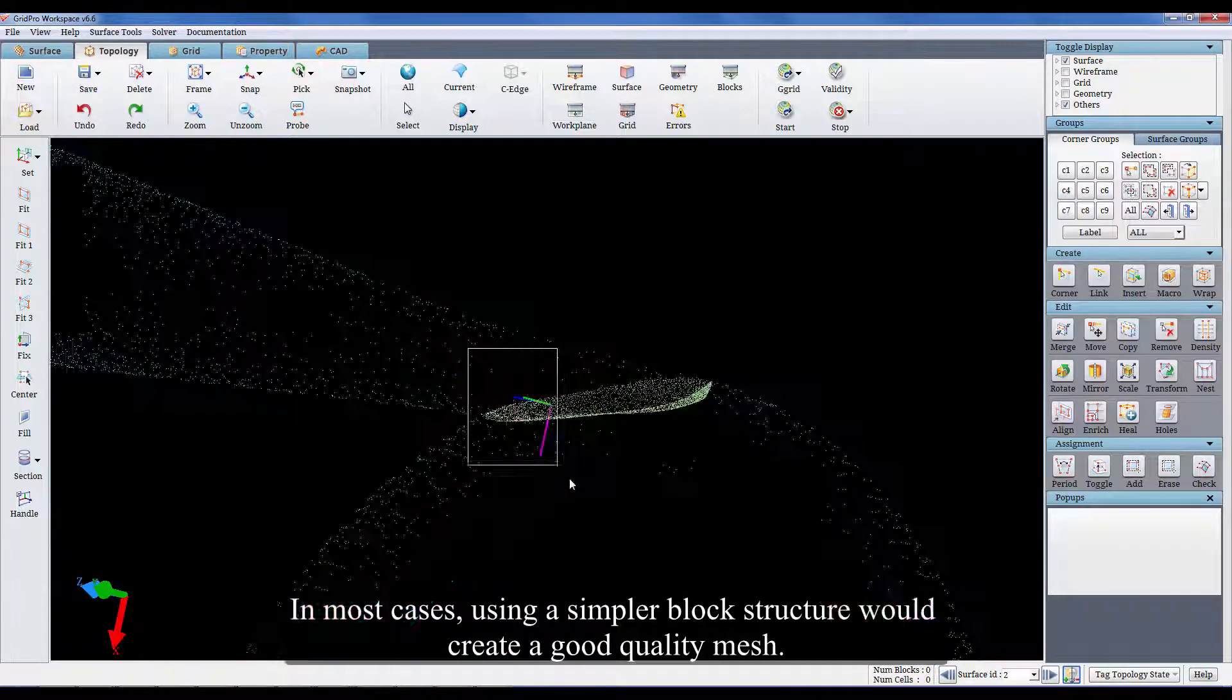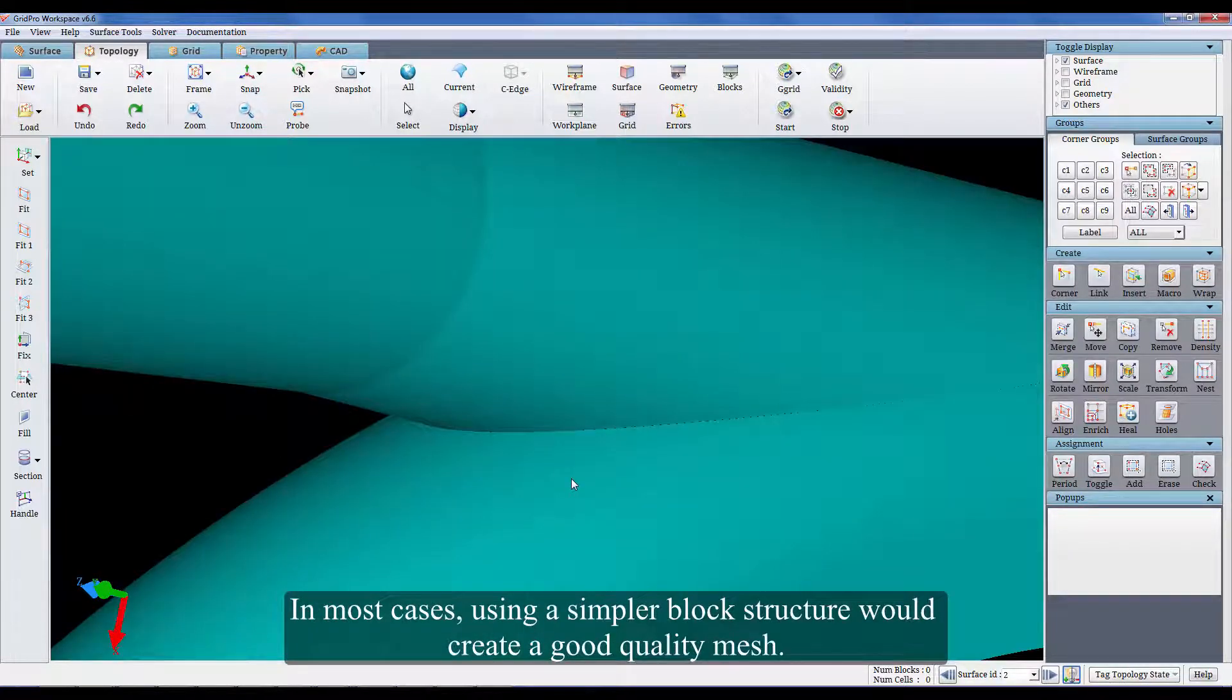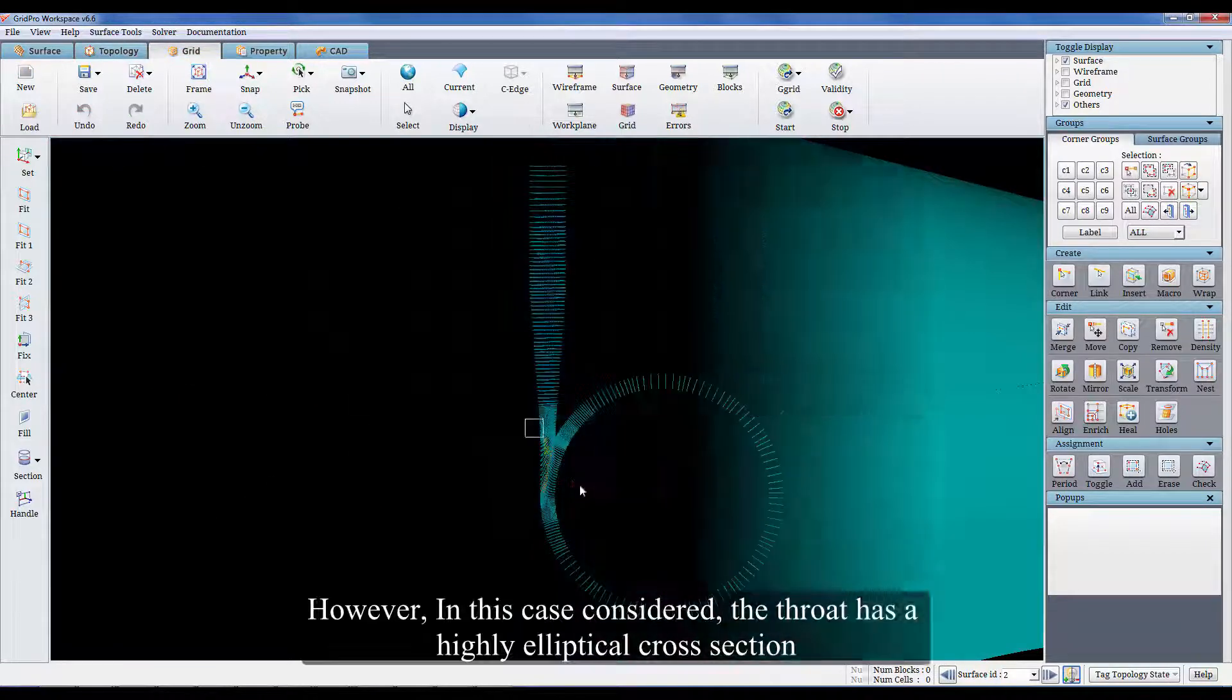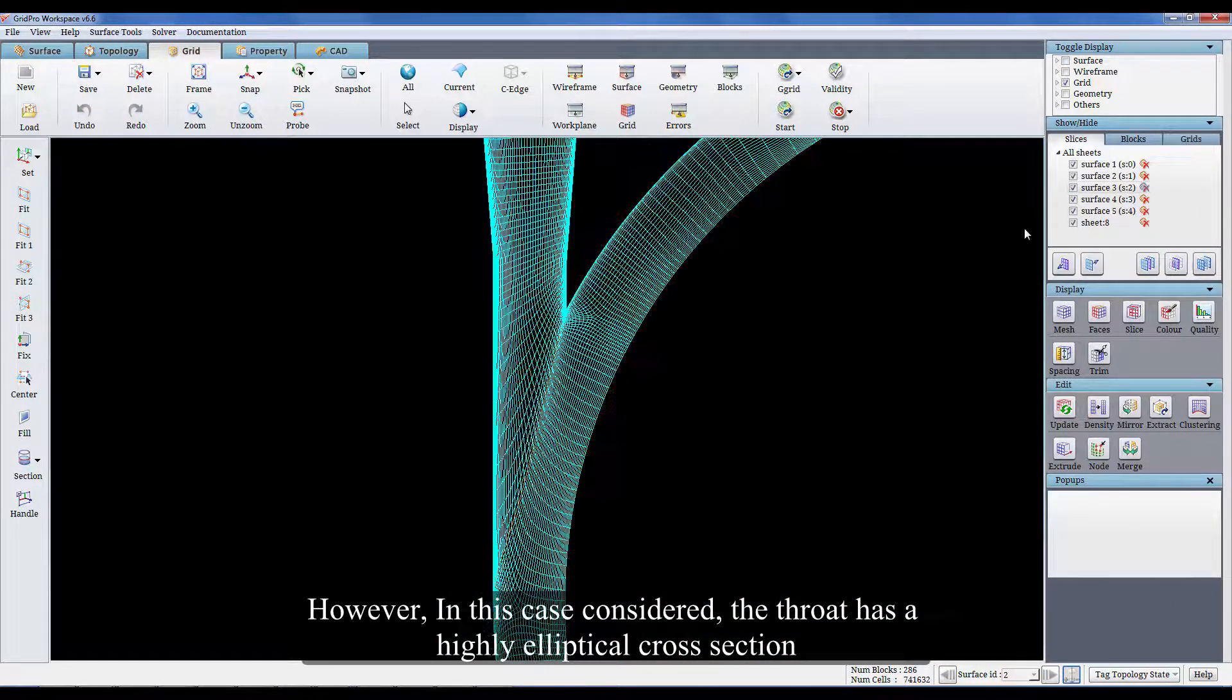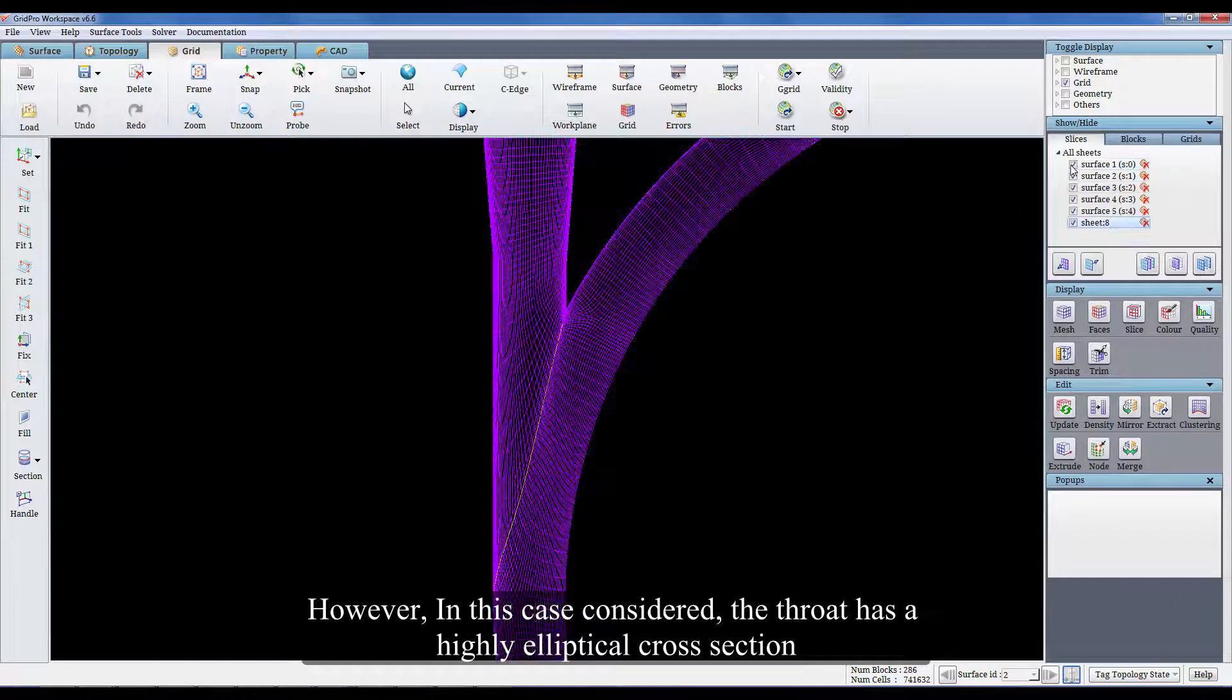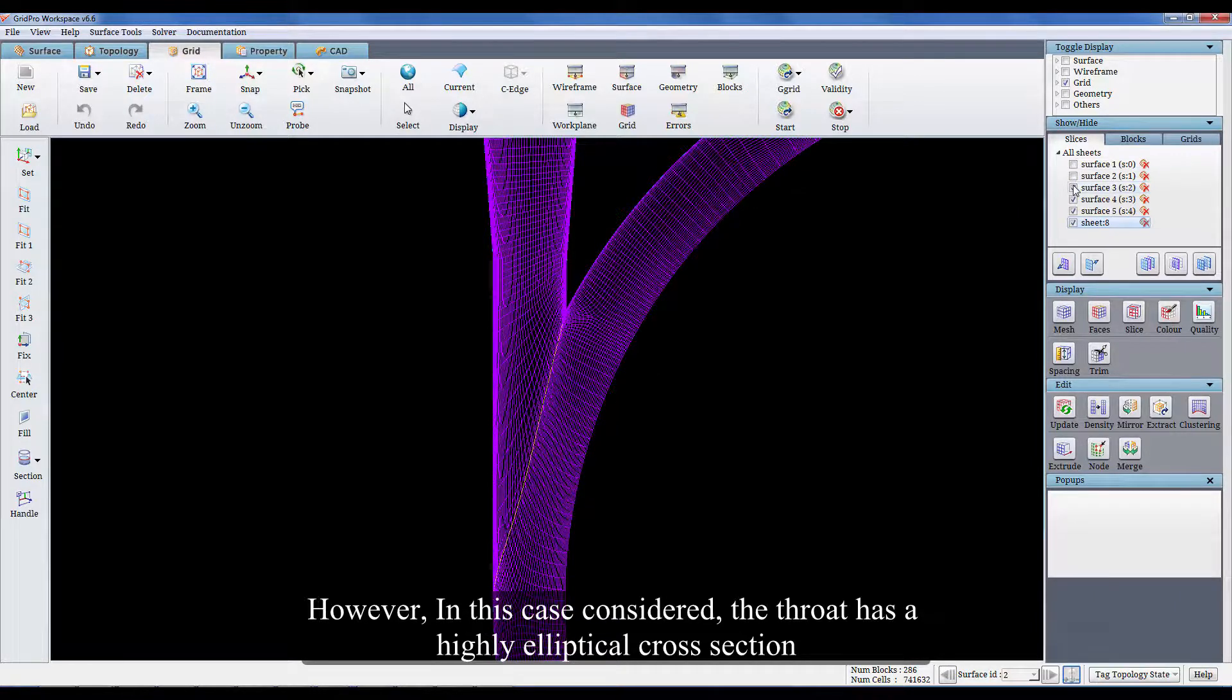In most cases, using a simpler block structure would create a good quality mesh. However, in this case considered, the throat has a highly elliptical cross-section.